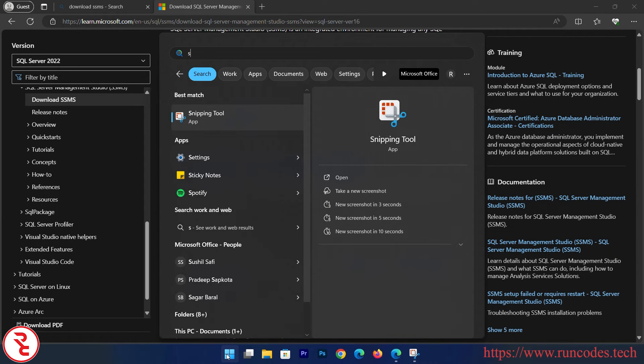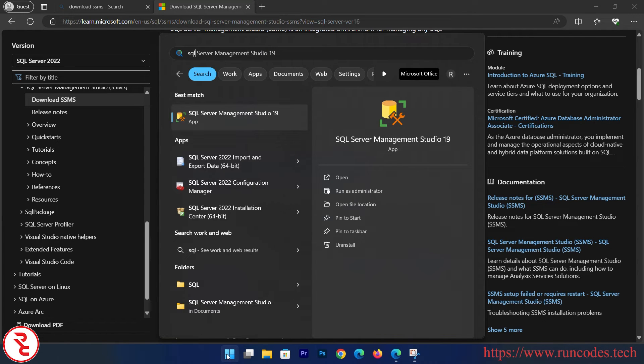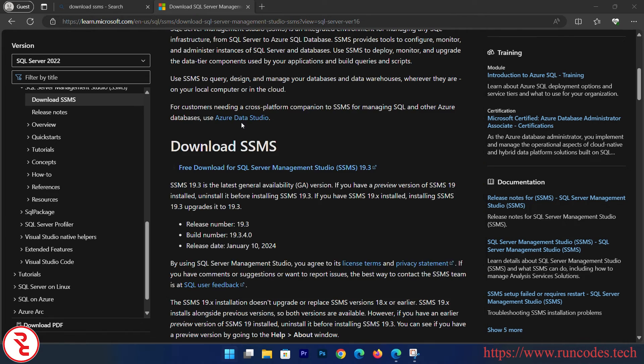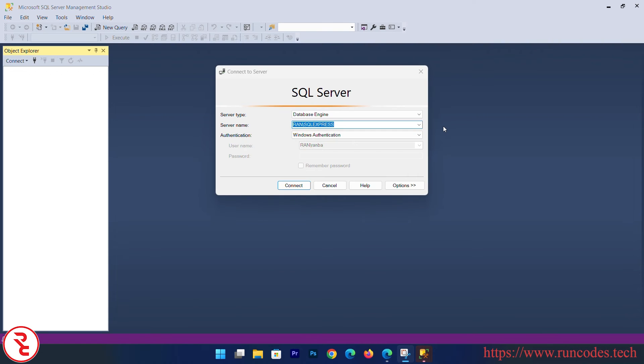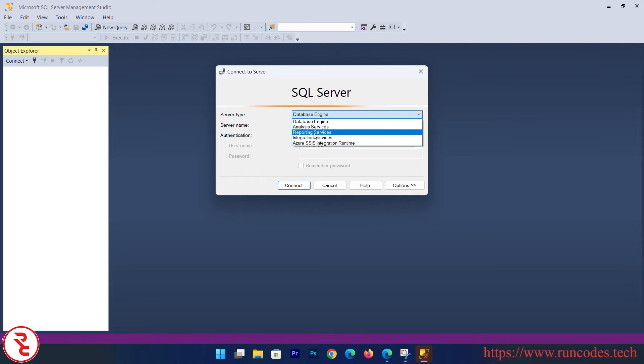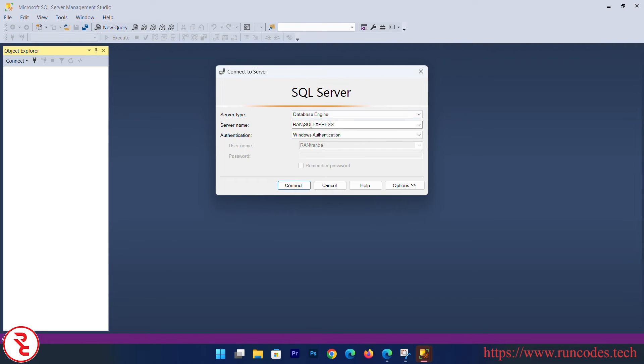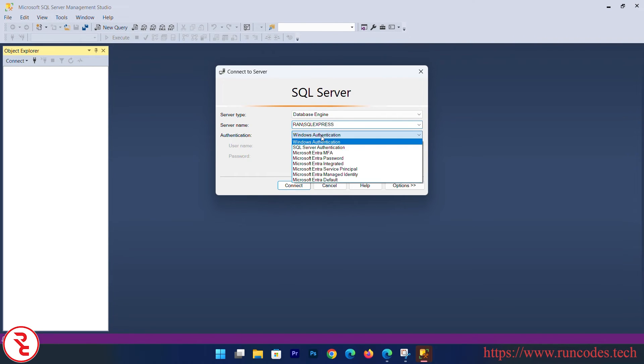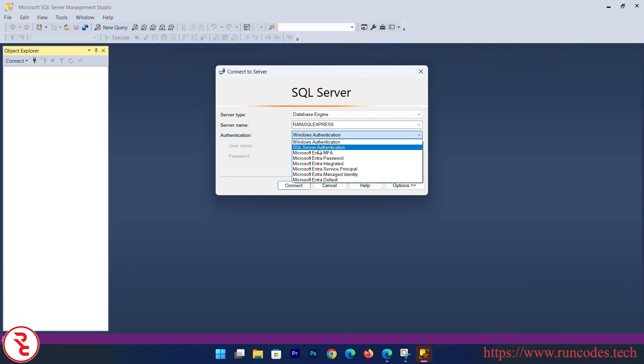Search SQL Server Management Studio and open that. Here is my server name. Select server type: Database Engine and Analysis Service. We are going to use the Database Engine. Server name is your computer name slash SQL Express. And authentication: Windows Authentication. You can use a variety of authentication here - SQL Server Authentication, Windows Authentication.